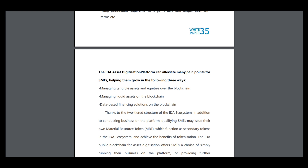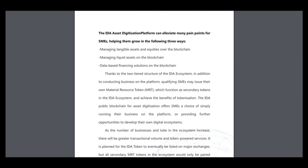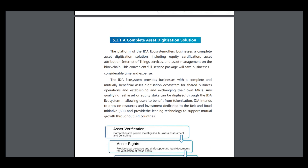It helps many companies to grow in three ways: managing tangible assets and equities over the blockchain, managing liquid assets on the blockchain, and data-based financing solutions on the blockchain.